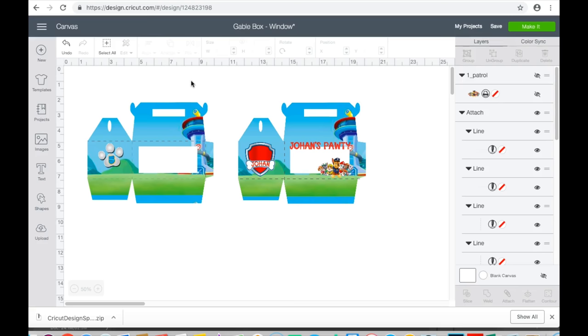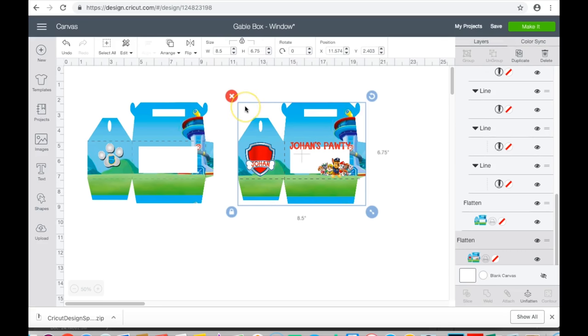Because I am using my Cricut, I am going to use a measurement of 8.5 by 6.75. I did figure out how to do a bigger box in Cricut, but I will show you that on another video because it would make this one entirely too long.